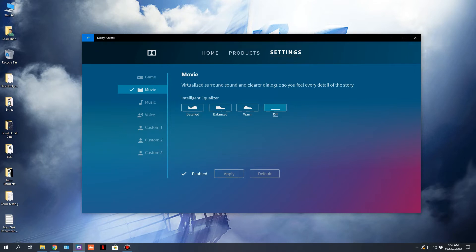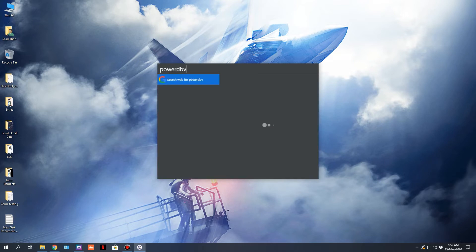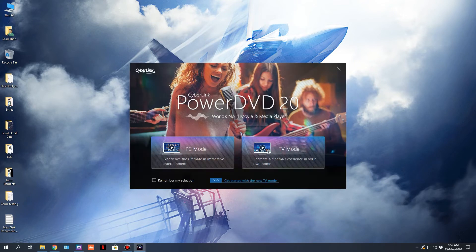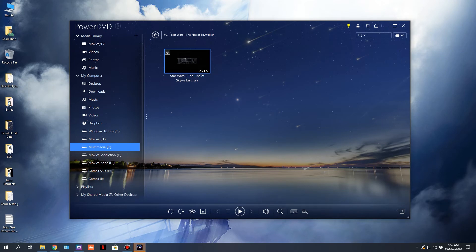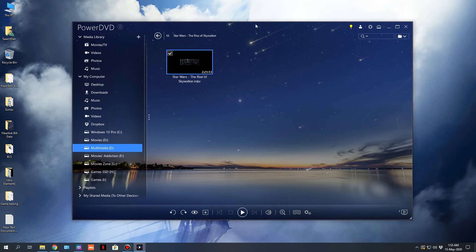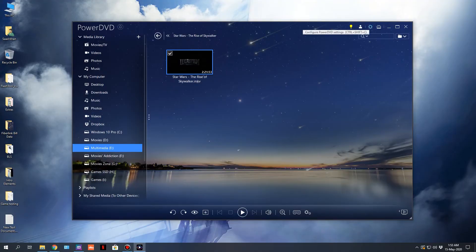So let's jump into PowerDVD, go to PC mode. For this demo I'm using Star Wars: The Rise of Skywalker — this is the backup of my original Blu-ray. I recommend that you know the audio configuration of the movie you are playing for Dolby Atmos. The recommended website is blu-ray.com. I've already searched Star Wars Episode 9: Rise of Skywalker, and it says it is a 7.1 configuration audio — meaning 7 surround speakers and 1 LFE — an 8-speaker configuration.